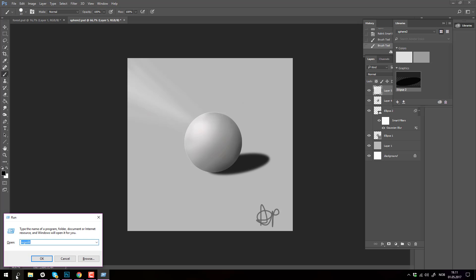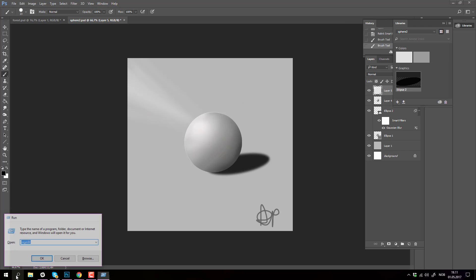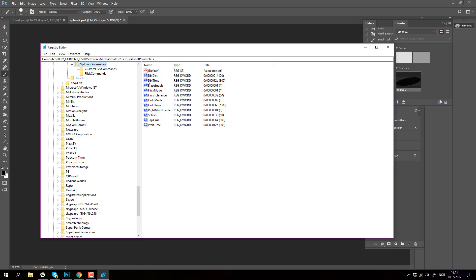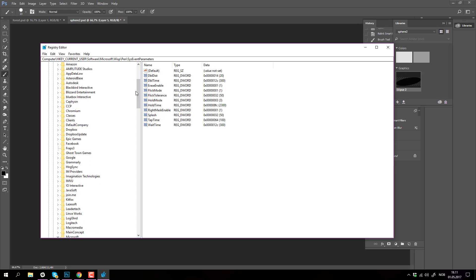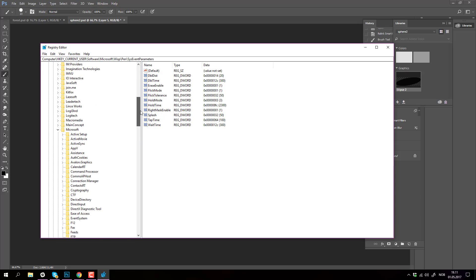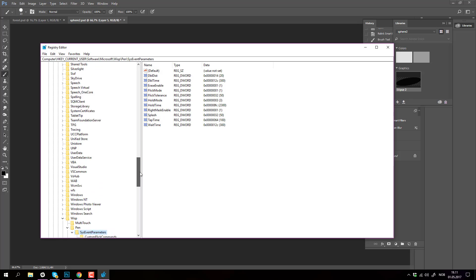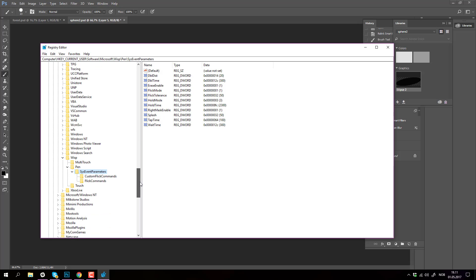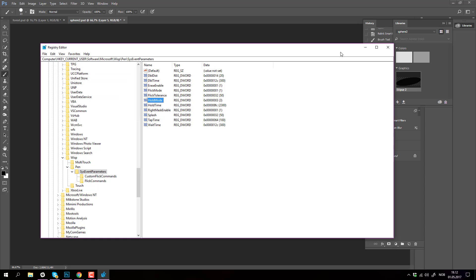I did Windows R and I went to regedit. I went to HKEY_CURRENT_USER\Software\Microsoft\Wisp\Sys event parameters. For the hold mode I took in the value data 3 rather than 1.